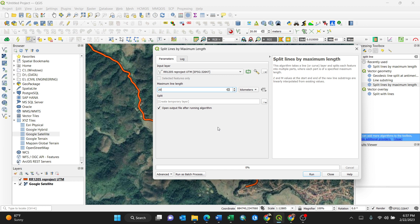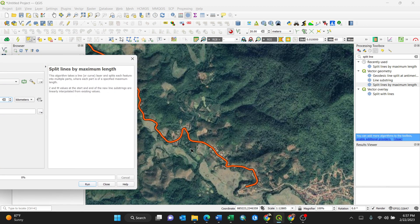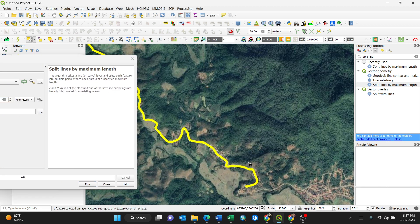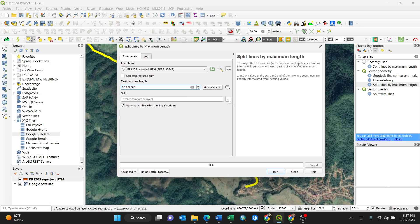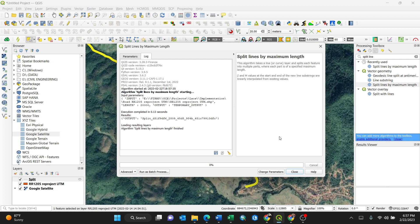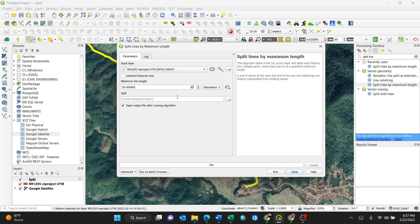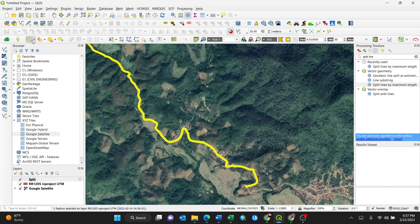This is the road — upon selecting you can see it's all one single feature. After splitting, it will be in different sections. Under the Split output, you can browse to save your file, but in my case I'll choose to create a temporary layer so it saves to cache memory. Press the Run button and my road will be separated into 20-kilometer sections. Let's select it again by clicking the identify feature.